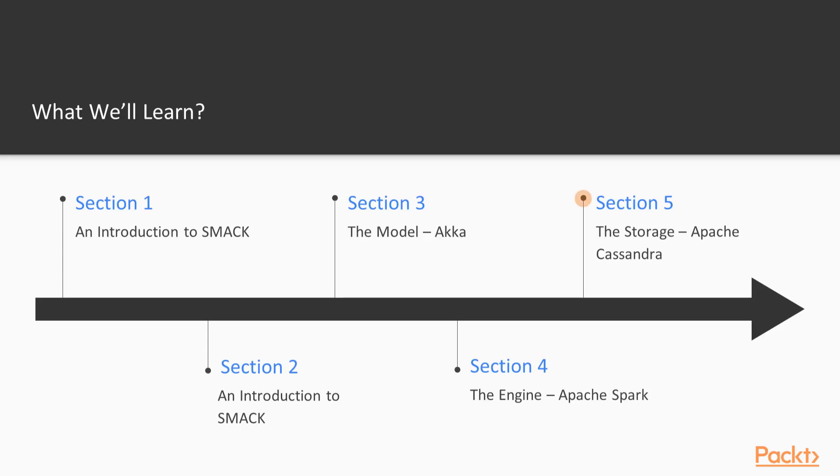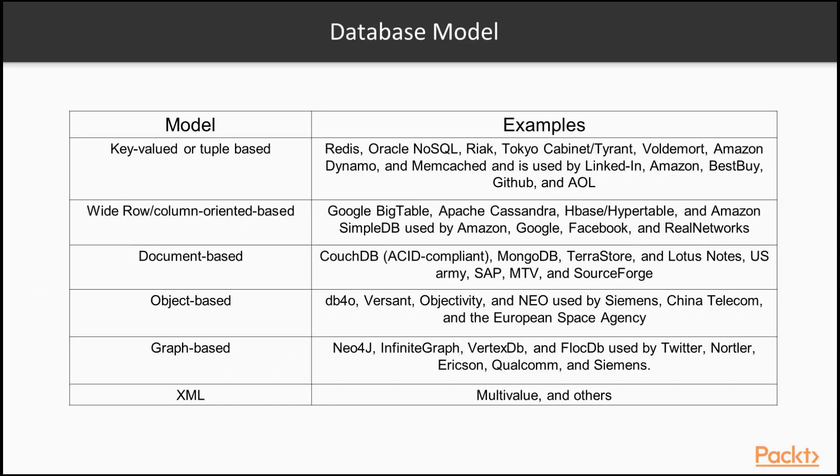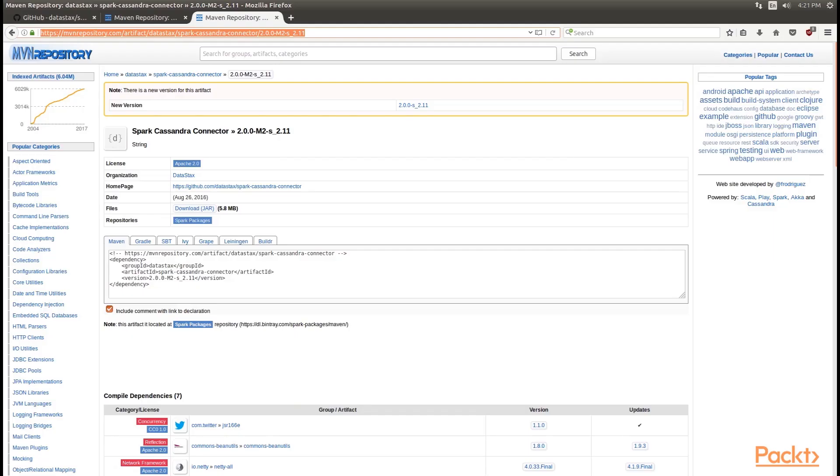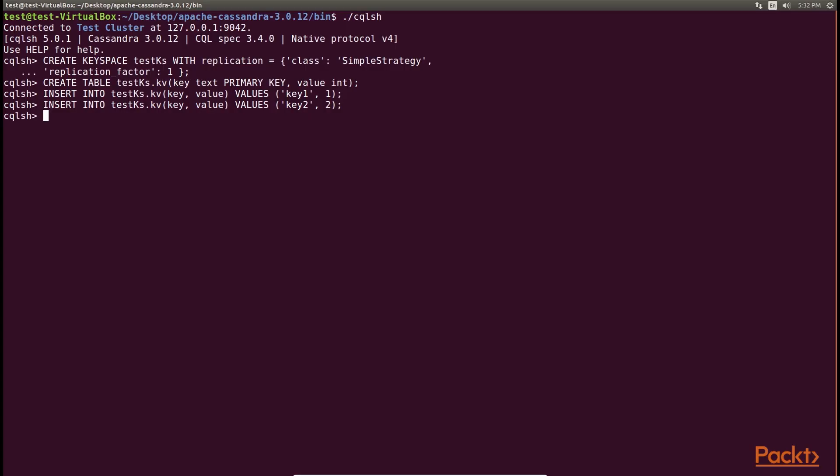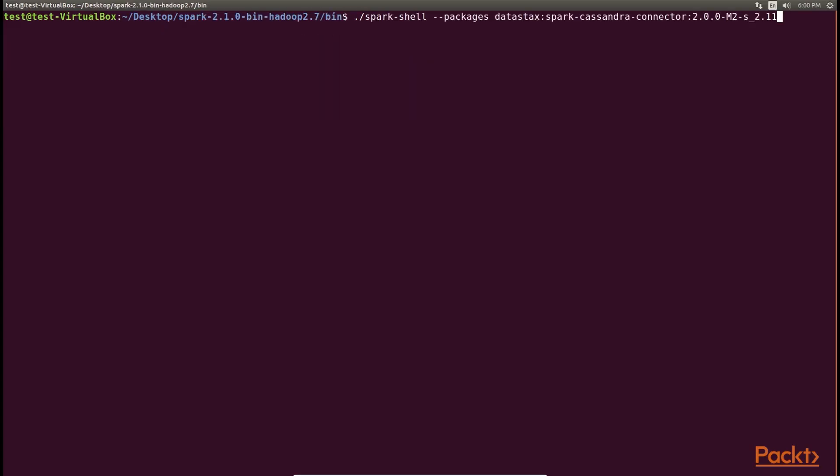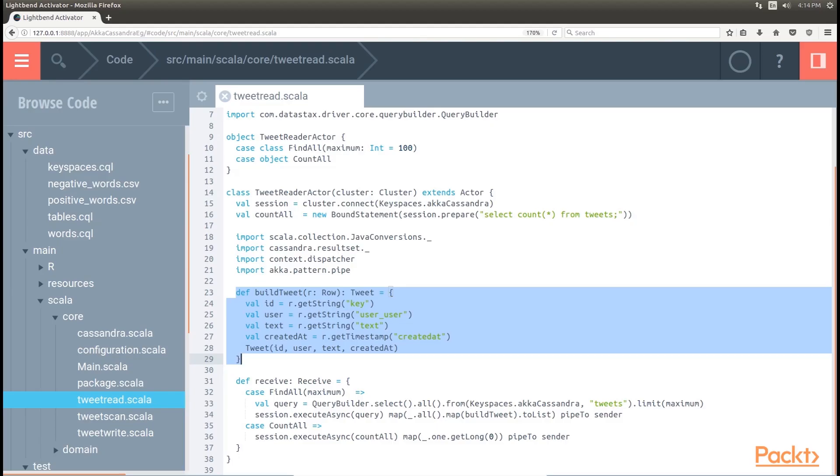The fifth section, the storage, Apache Cassandra describes using package managers and building systems for your application by means of WebStorm's built-in features. Post that, we will move to the sixth section, connectors, Spark, Cassandra and Akka. Here we will learn about the Spark Cassandra connector, Cassandra Spark streaming basics and functions with Cassandra. We will also learn about the Akka and Cassandra connector.